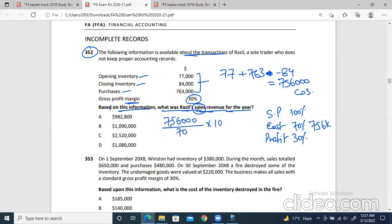What do we have to find? We have to find the sales revenue. It's very simple. 756,000 — the cost of sales is representing 70%. And we need to jump up to 100% because we need to get to the sales. So 756,000 divided by 70 and multiplied by 100. This gives us a figure of 1,080,000 — so 1.08 million. The correct option will be option D: 1,080,000. Very simple to do — we just have to make a sketch on rough paper.